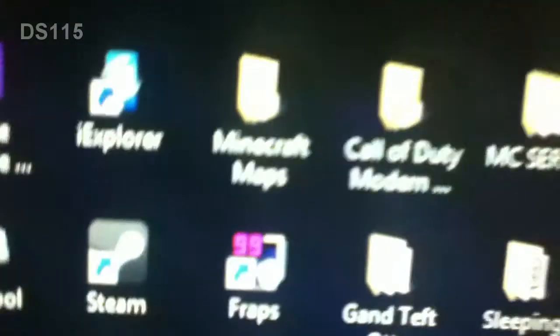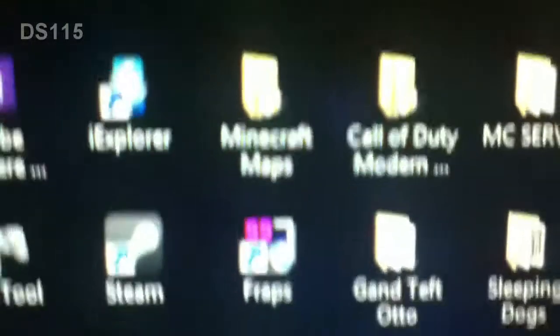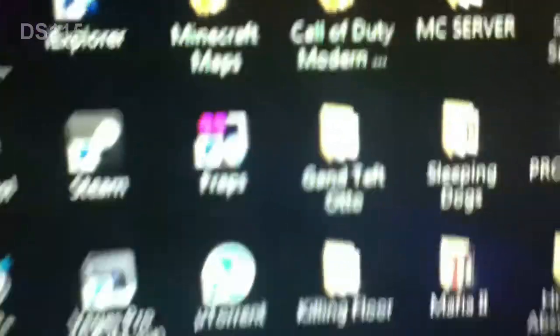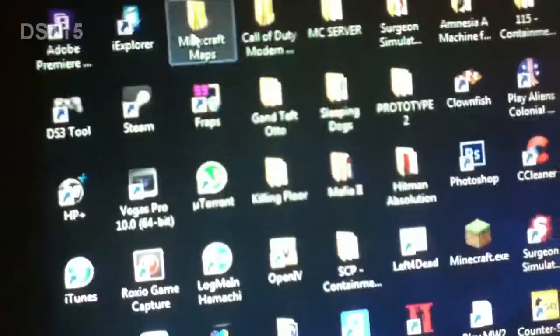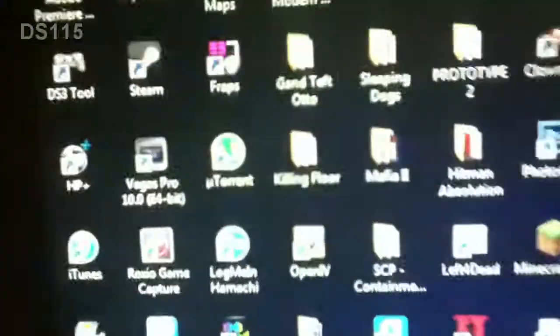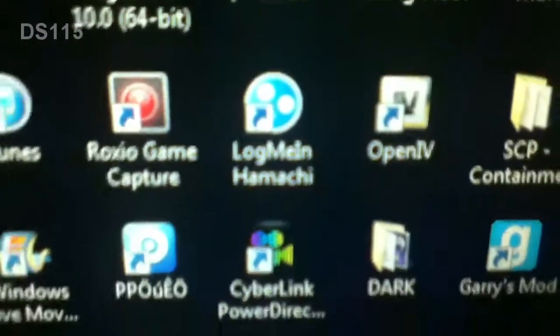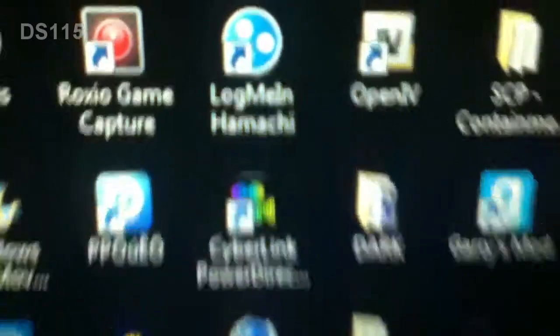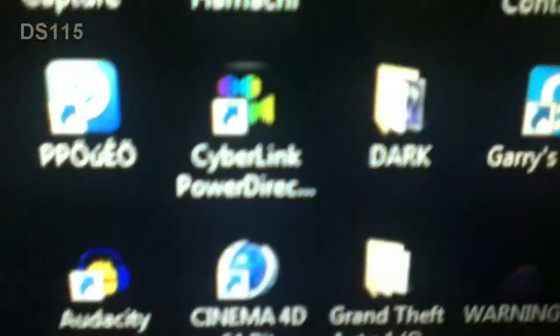Parkour 3, Minecraft Maps. I don't even play Minecraft to be honest. I got like probably no maps in here. Yeah, Bully like 3 that I made. Fraps, Utorrent, LogMeIn Hamachi.